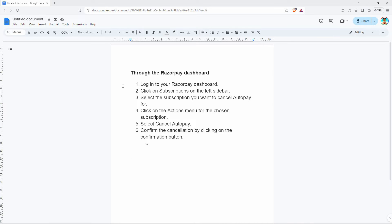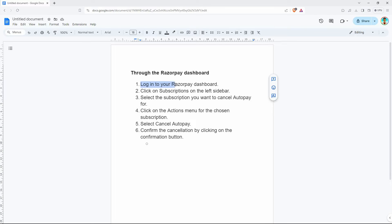AutoPay on Razorpay is a feature that allows you to automate recurring payments for your subscriptions or invoices. Once you set up AutoPay, Razorpay will automatically charge your chosen payment method—credit card, debit card, net banking, etc.—on the due date without requiring manual intervention each time.